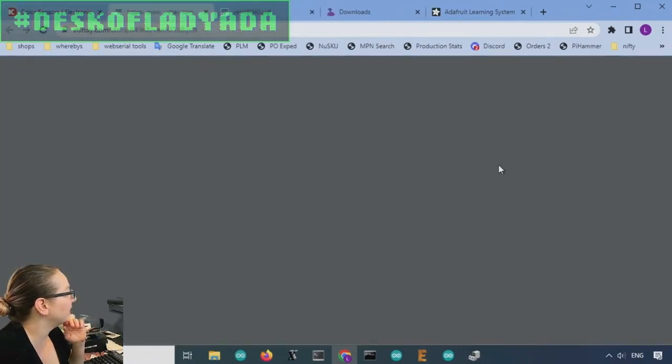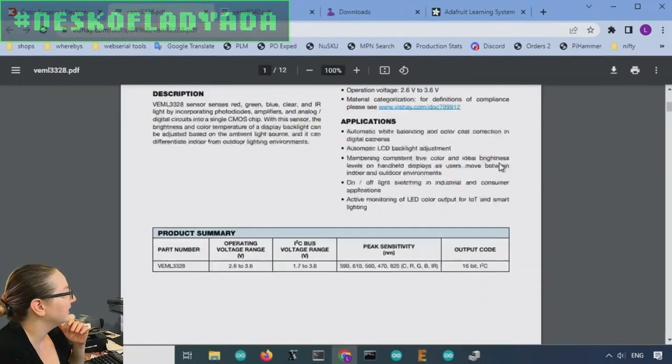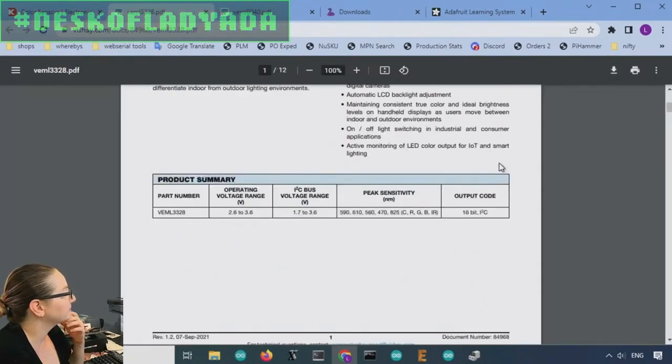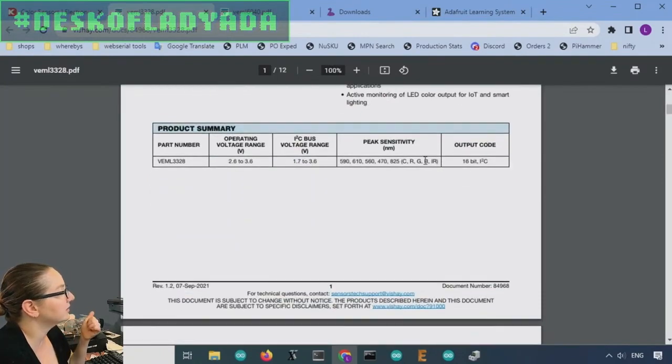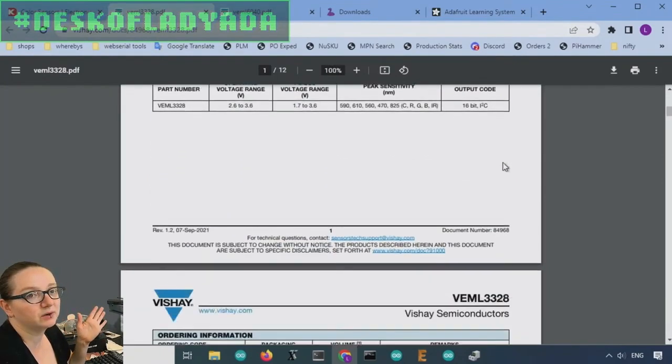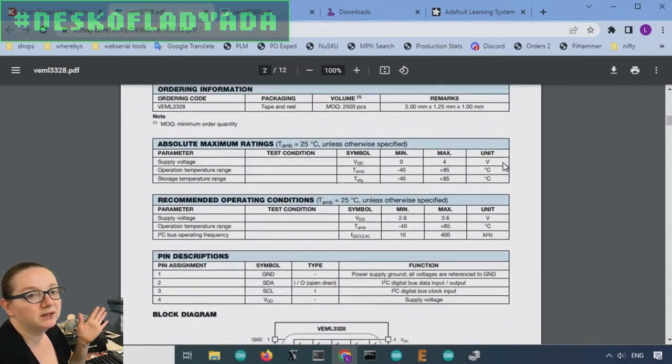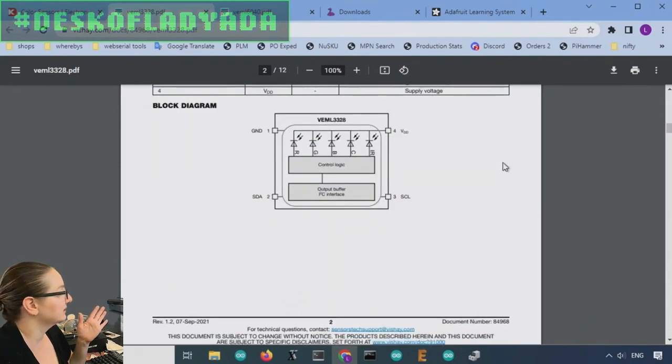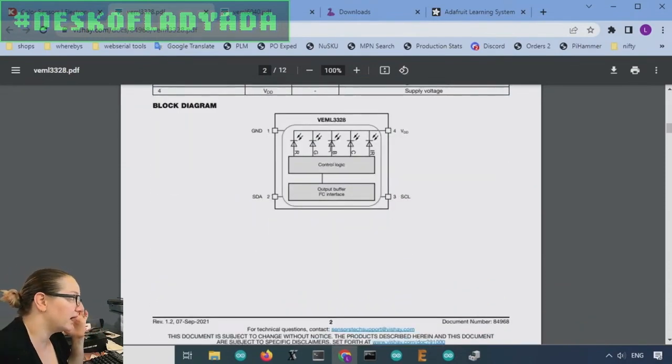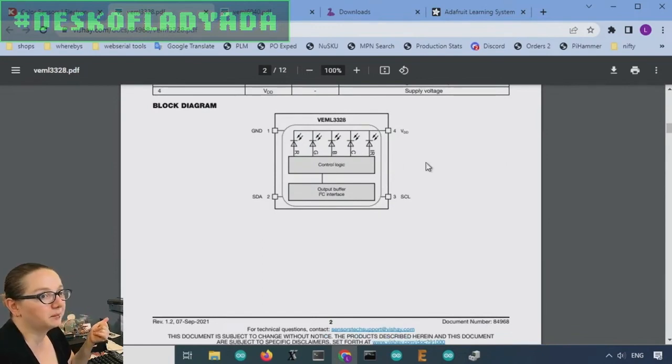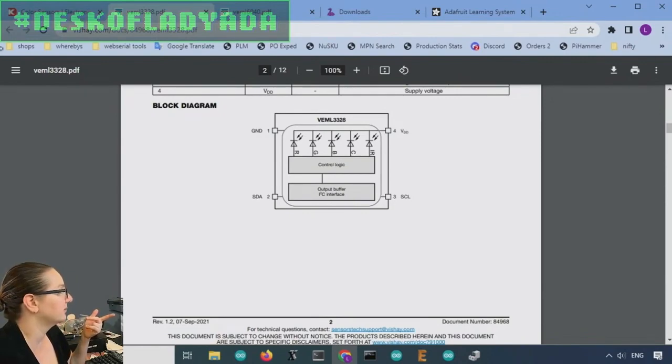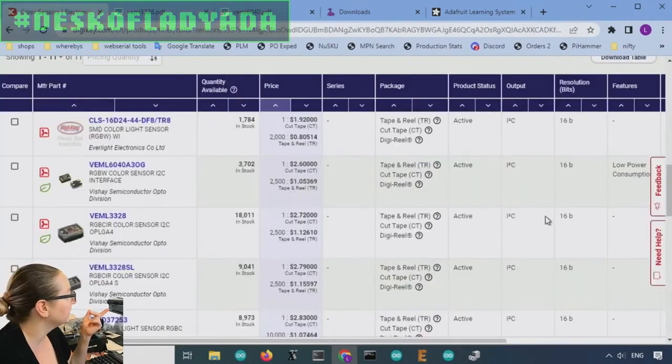VEML 3228, similar. It's got clear, red, green, blue, and IR. So it's got a couple light elements in there. That's nice, but, which I prefer. It has at least four, but it doesn't have, again, address select, and it doesn't have interrupt output.